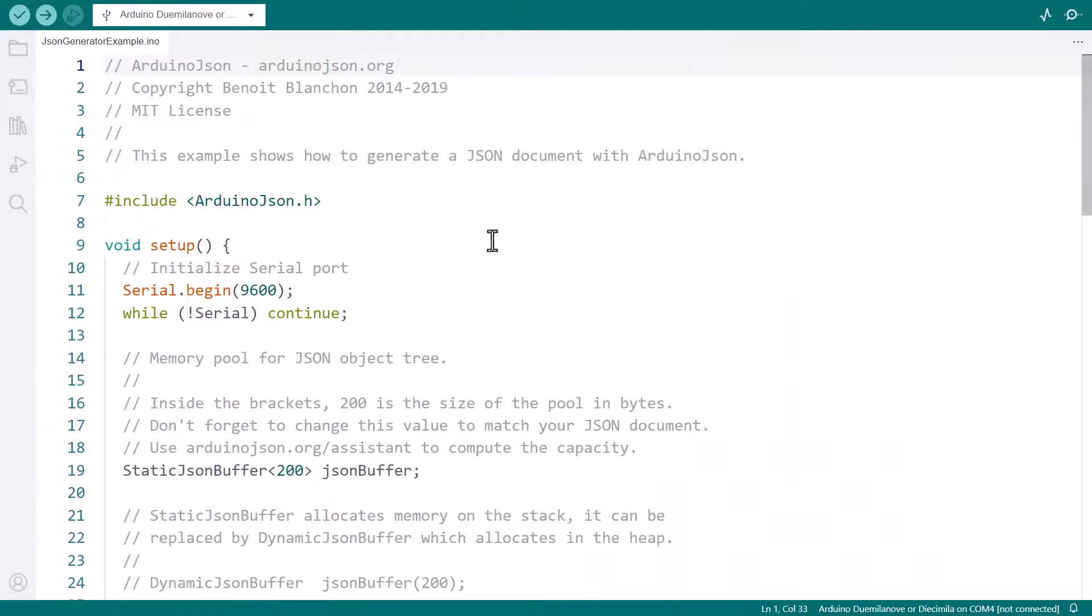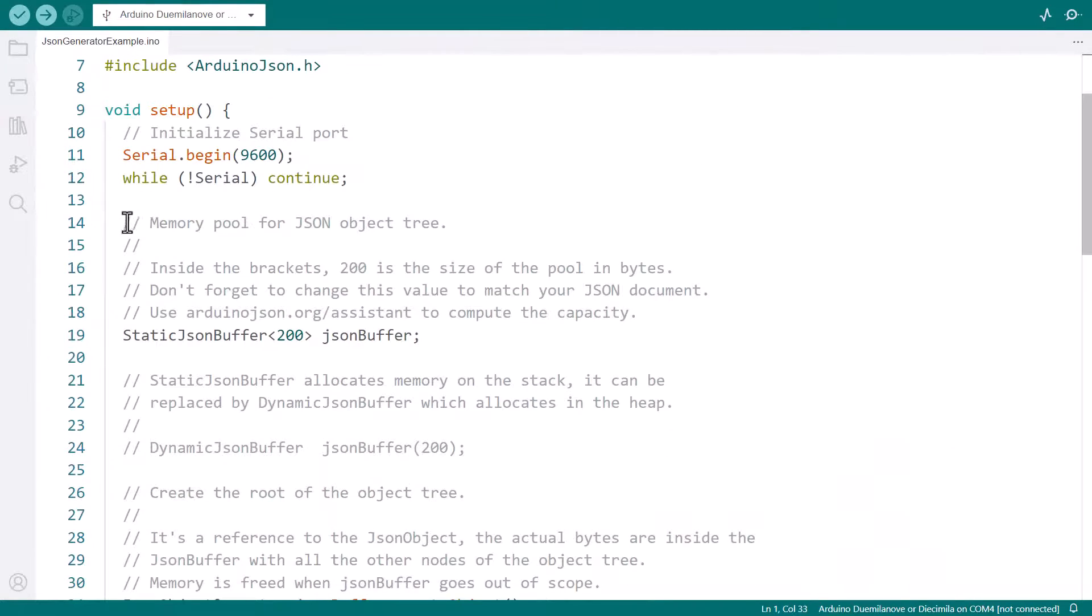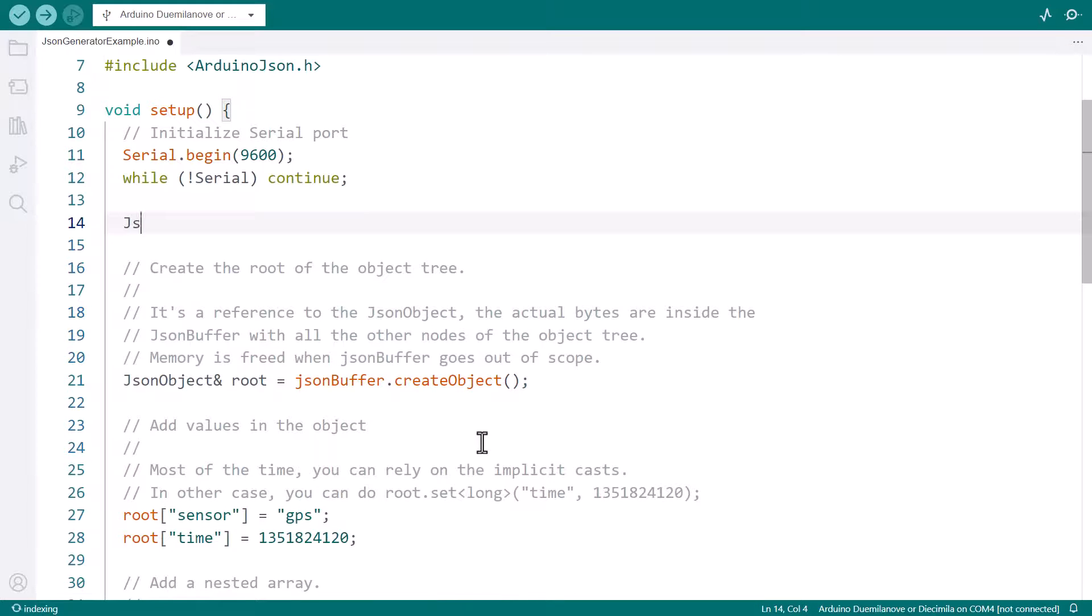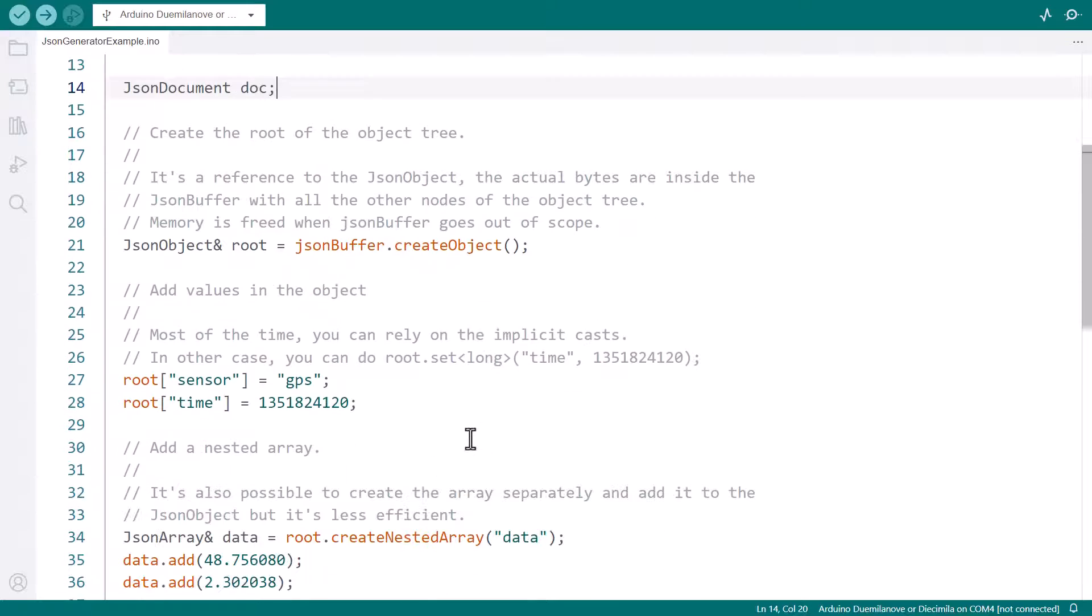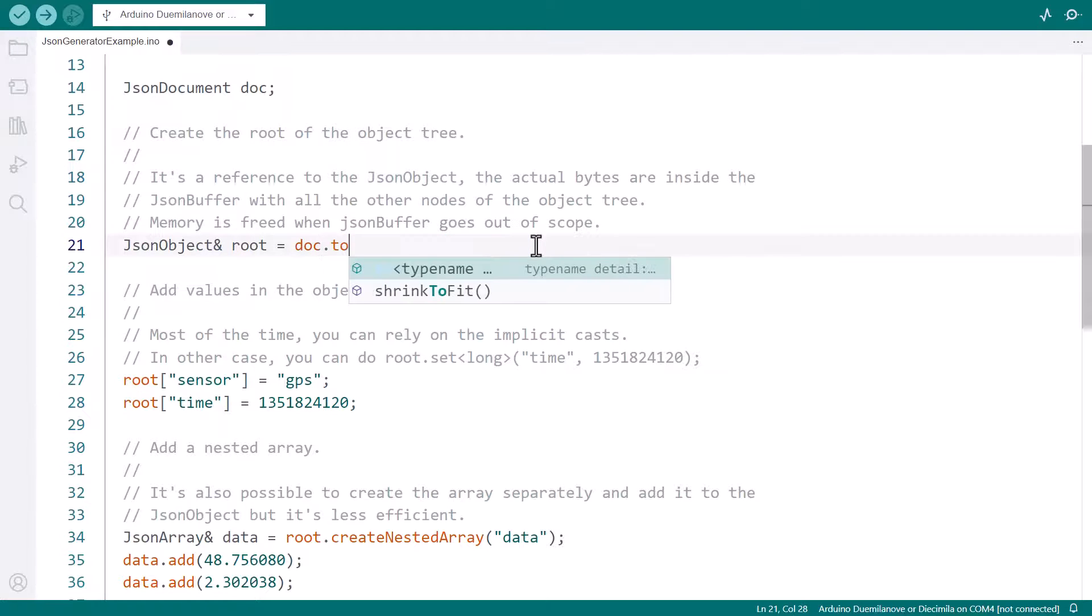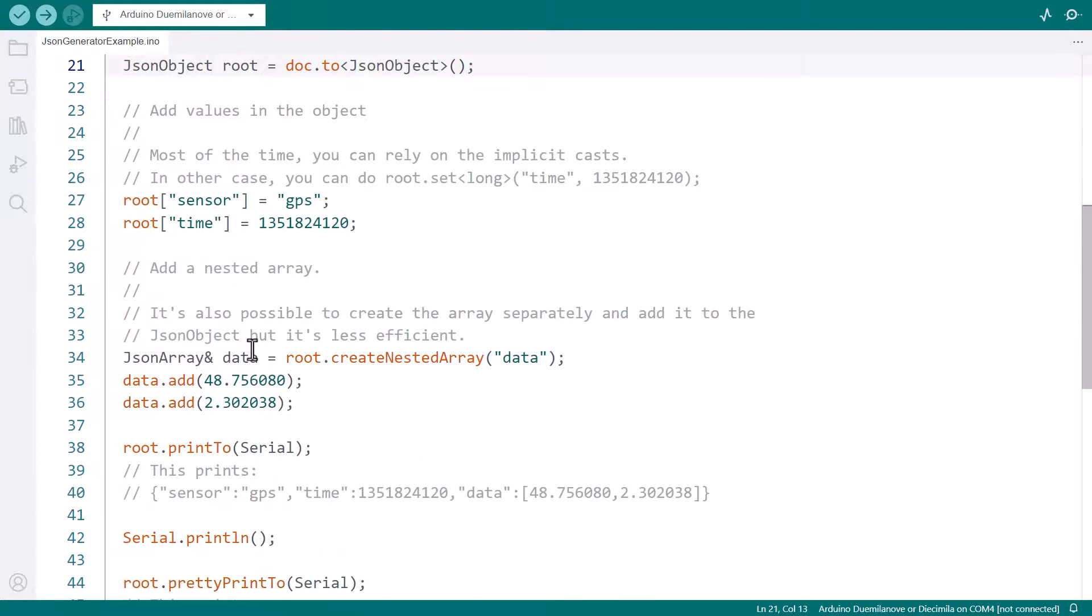Here is the file shipped with Arduino JSON 5. Let's start by replacing the JSON buffer with a JSON document. The program calls createObject to create the root object. Let's replace it with toJSONObject.